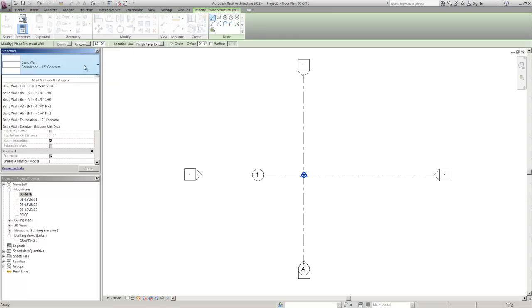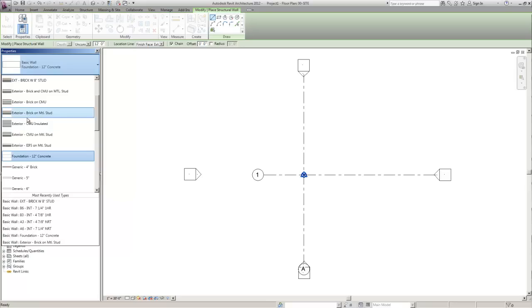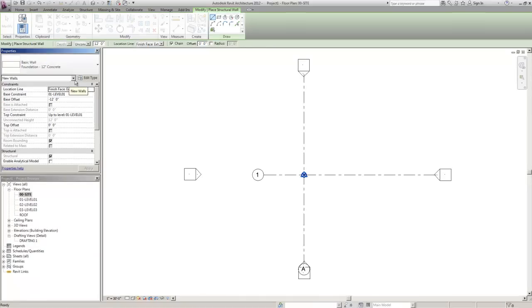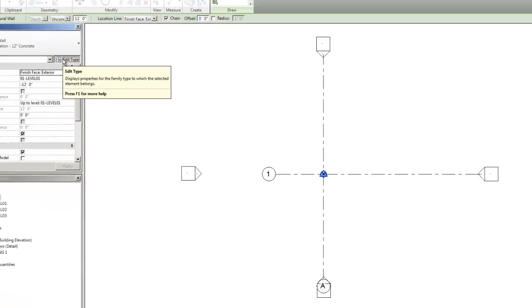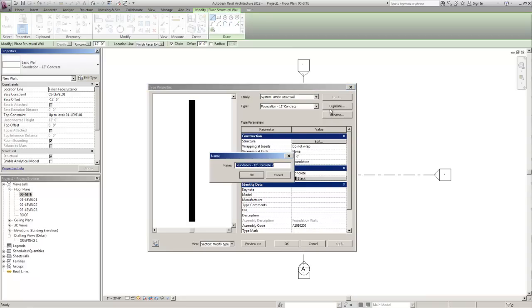Then we're going to need to select basic wall foundation 12 inch concrete. Since we may have 12 inch foundation walls we're actually going to need to go and edit the type, create a duplicate. We're going to call this foundation 12 inch concrete with brick ledge.